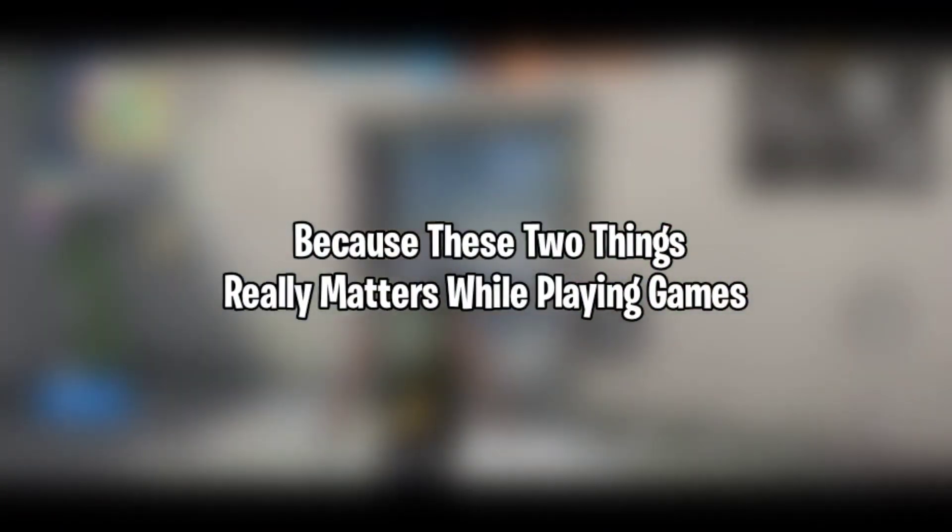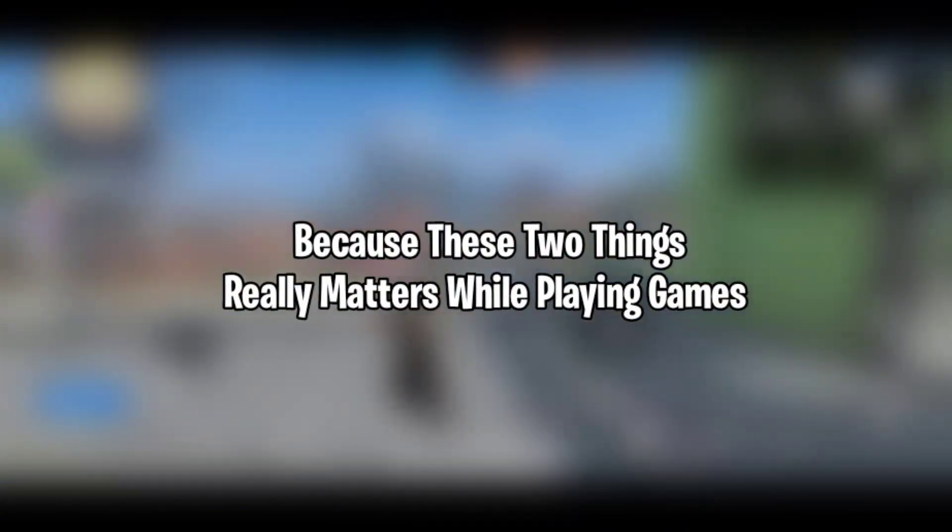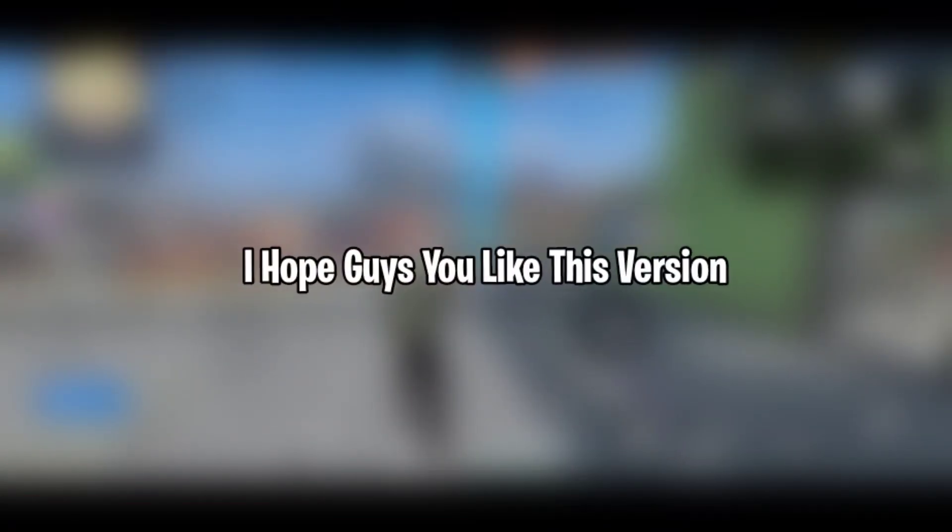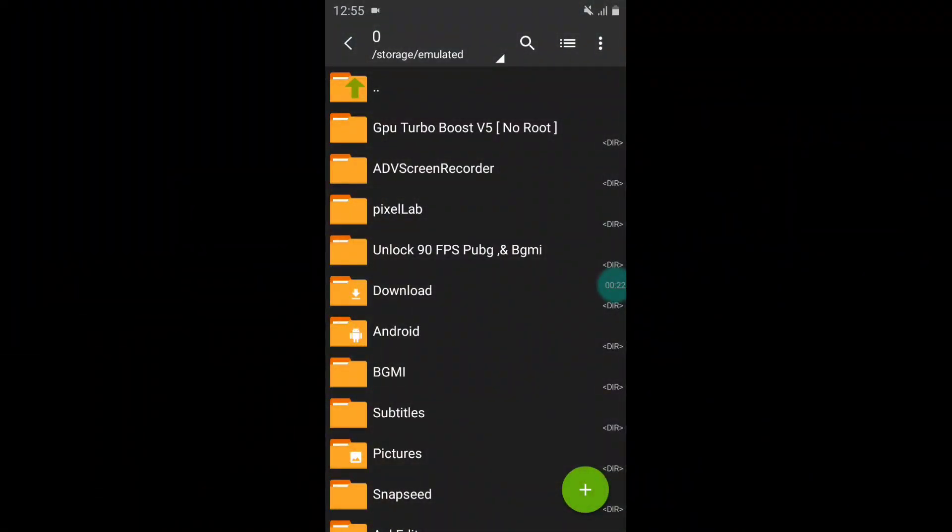These two things really matter while playing games. I hope you like this version, so without wasting any time let's get started with the video.